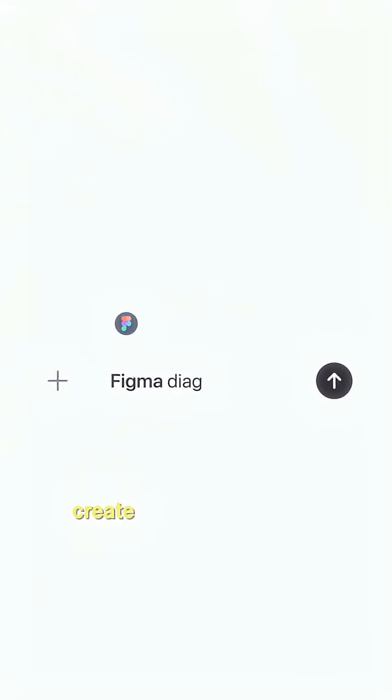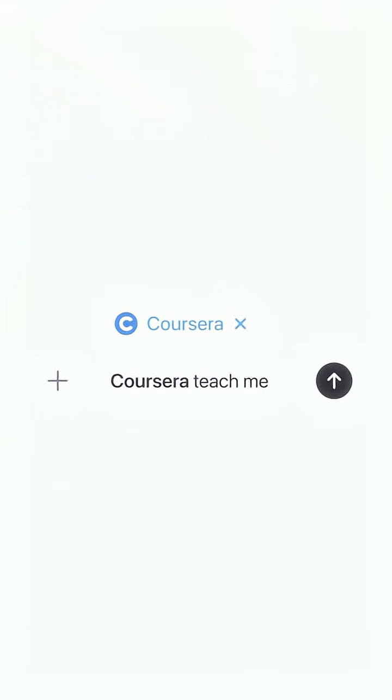This ChatGPT integration you definitely don't know because I'm going to show you in the next 30 seconds how you can just connect your favorite application with ChatGPT and create and perform some cool tasks inside ChatGPT.